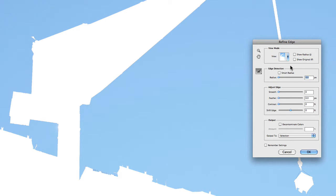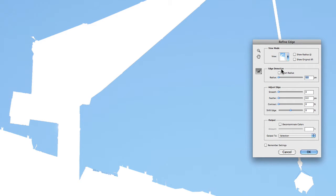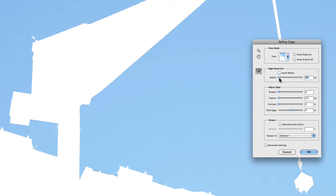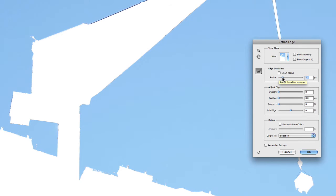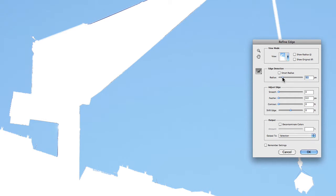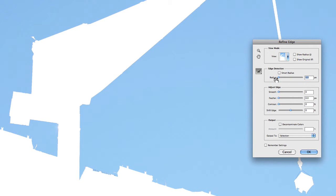Now underneath view mode you have Edge Detection. Now Edge Detection is one of the primary things you're going to be utilizing in Refine Edge. And it does an amazing job of actually adding that additional bit of detail to your selection without having to do any work. So essentially if I increase the radius of the Edge Detection, it's now going to go outside the edges of my selection and find additional areas in order to include in the selection. So if I just undo that, you can notice now that those areas that it found have disappeared again.